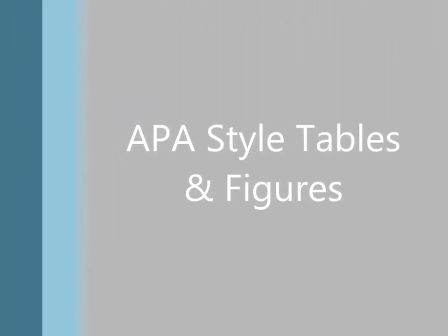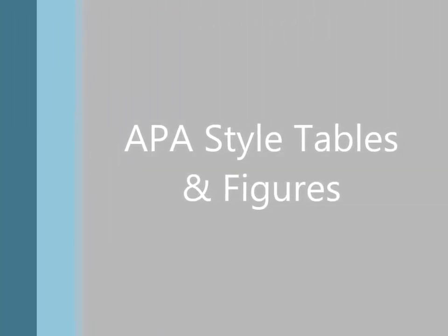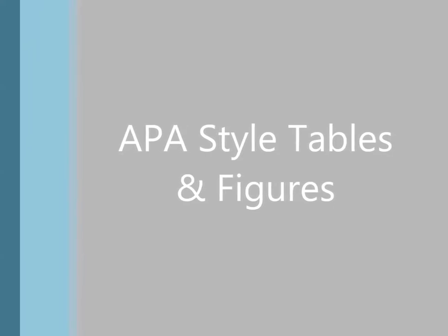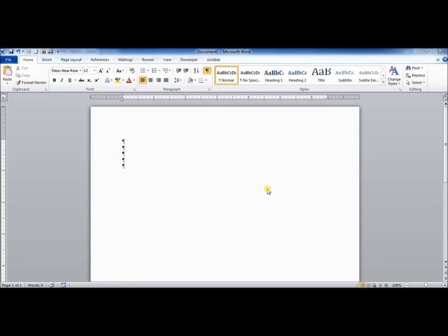Hello, this is Ian McFarlane. This brief tutorial will walk you through making tables and figures according to APA style using Microsoft Word. This tutorial will use Word 2010, though the process is very similar with all the recent versions of Word, though things might be moved around just a little bit.